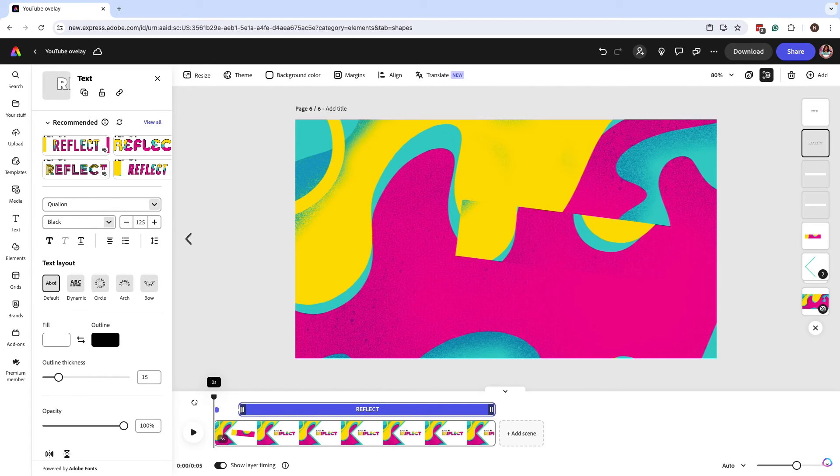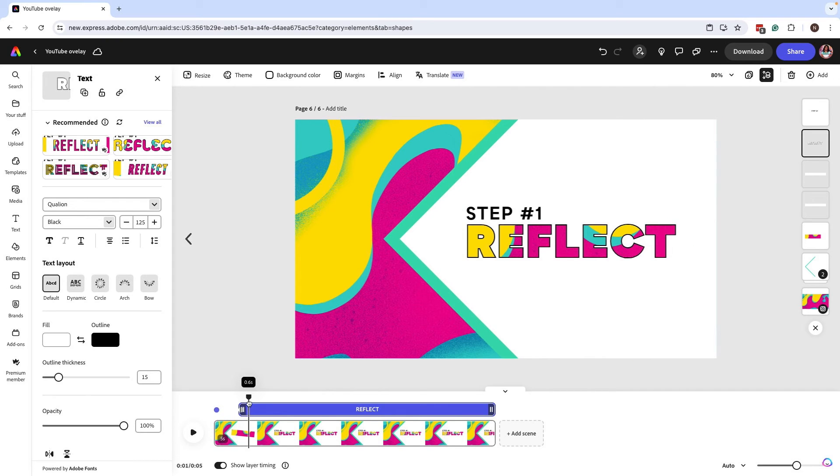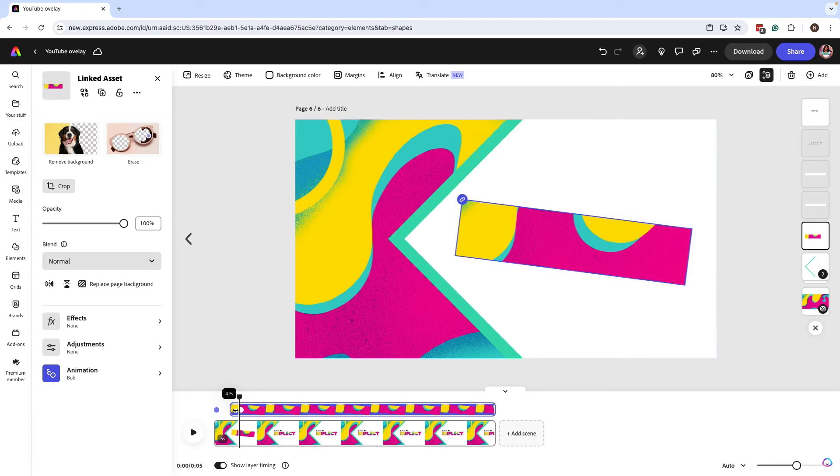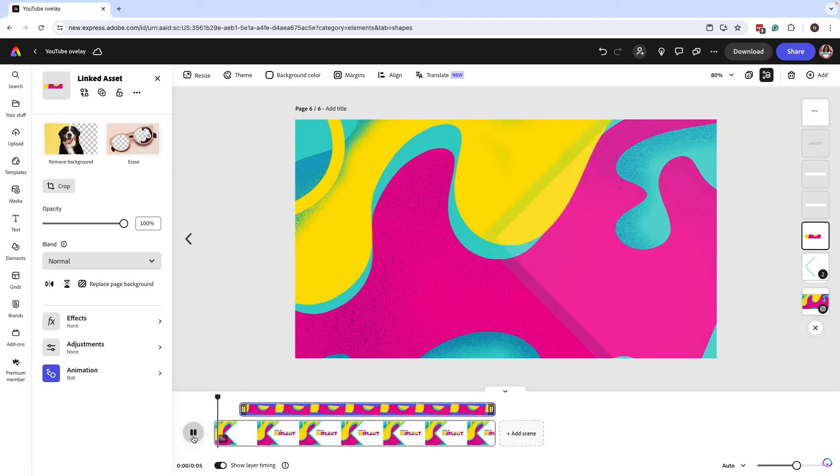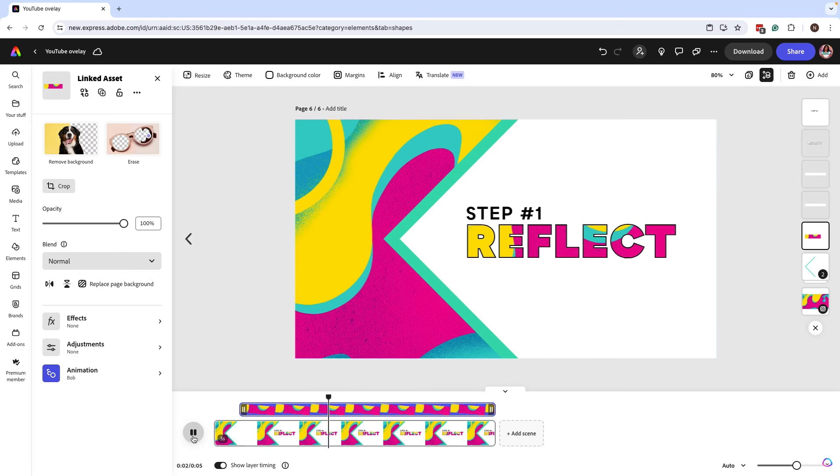Now, if I go back to the animation, we can still see that the background is showing up. So we can go back to our little area over here and do the same for the background. Now, if I click play, we can see how that's starting to show.